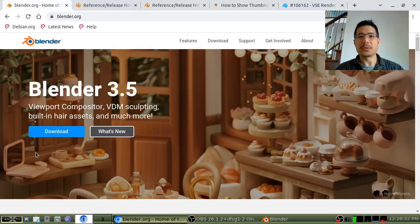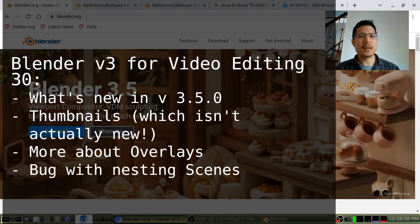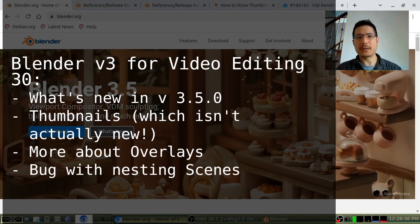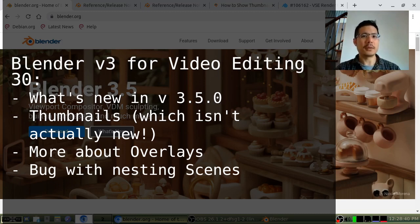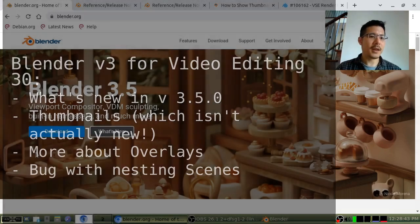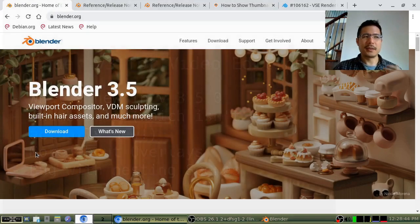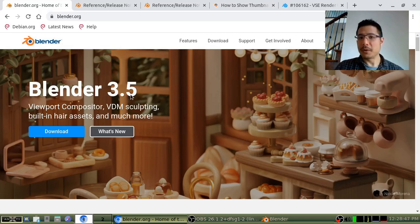Hello, and welcome to another session on using Blender for video editing. It was just a little while ago that I released my last video talking about the new things in Blender version 3.4.1, and a few days later, Blender 3.5 came out.